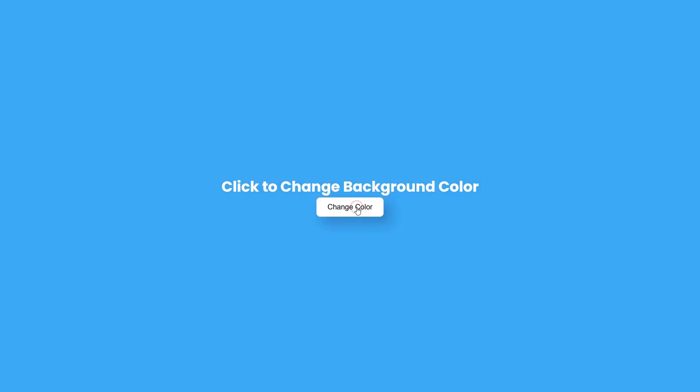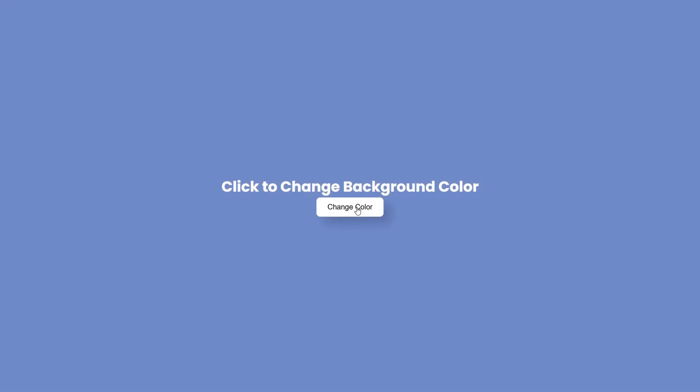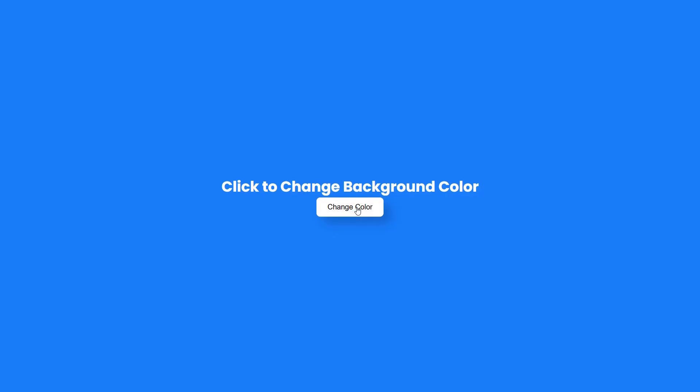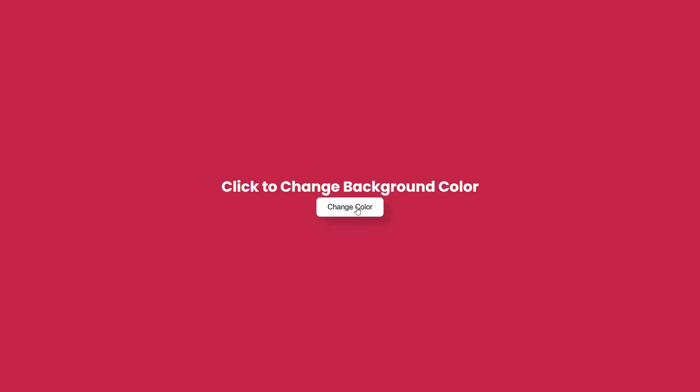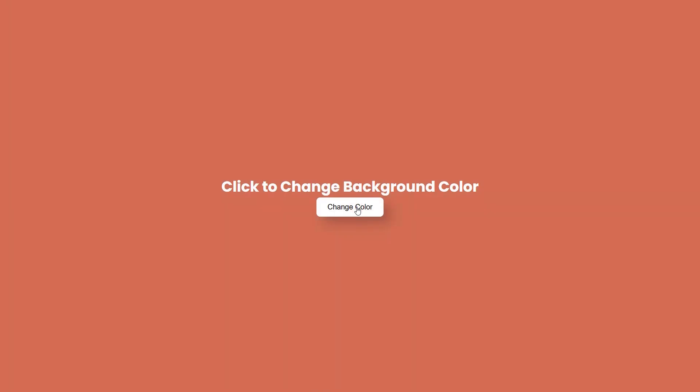It's a quick and fun project that combines HTML, CSS and JavaScript. In this tutorial, we will be walking through the process of setting up a clean layout, styling a responsive button and using JavaScript to generate and apply colors to the page background. Plus, we got smooth transitions to make the color changes feel super smooth.